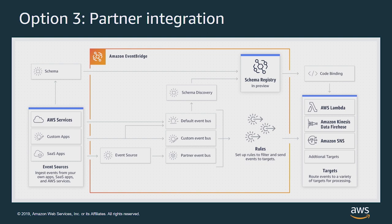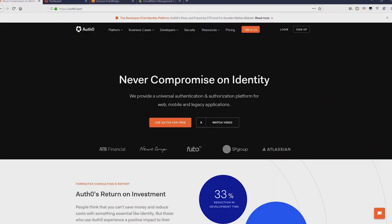Now for SaaS application integration there's a special resource called a Partner Event Source. This is a logical connection between your SaaS provider and your AWS account without needing cross-account IAM roles and credentials.